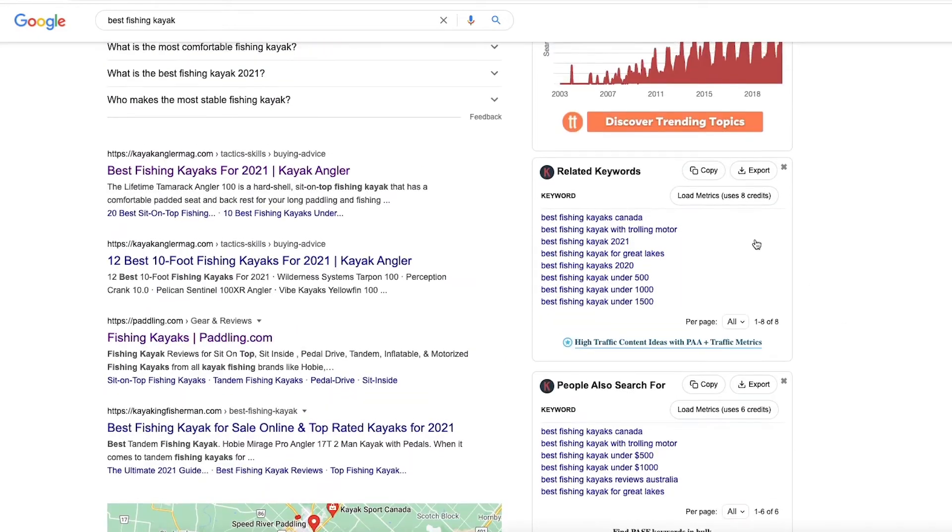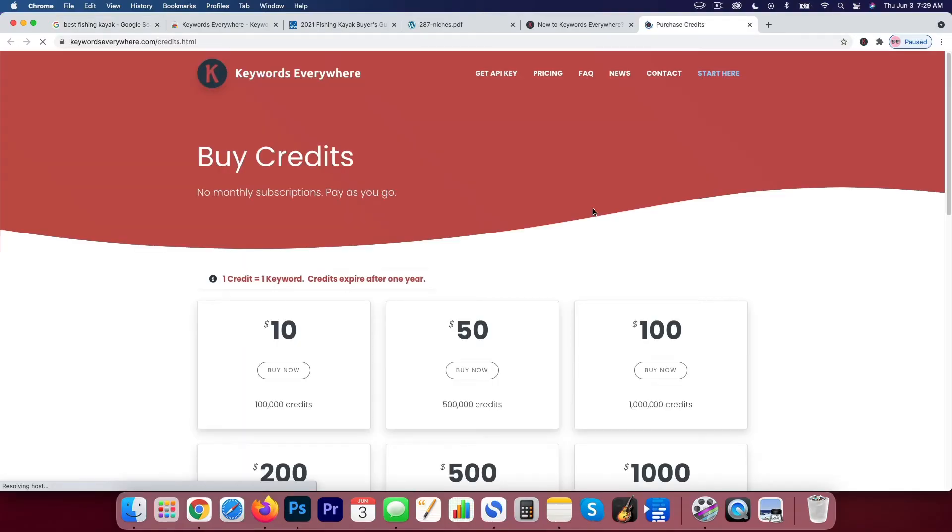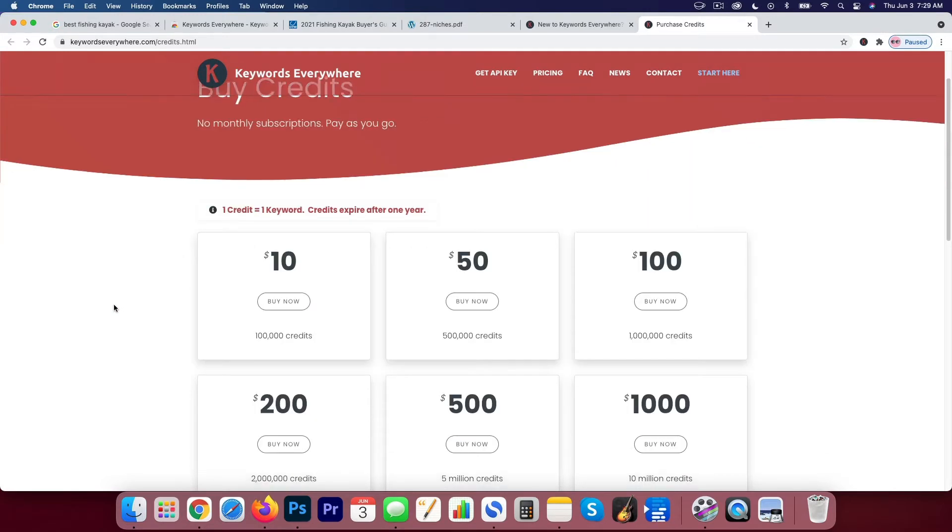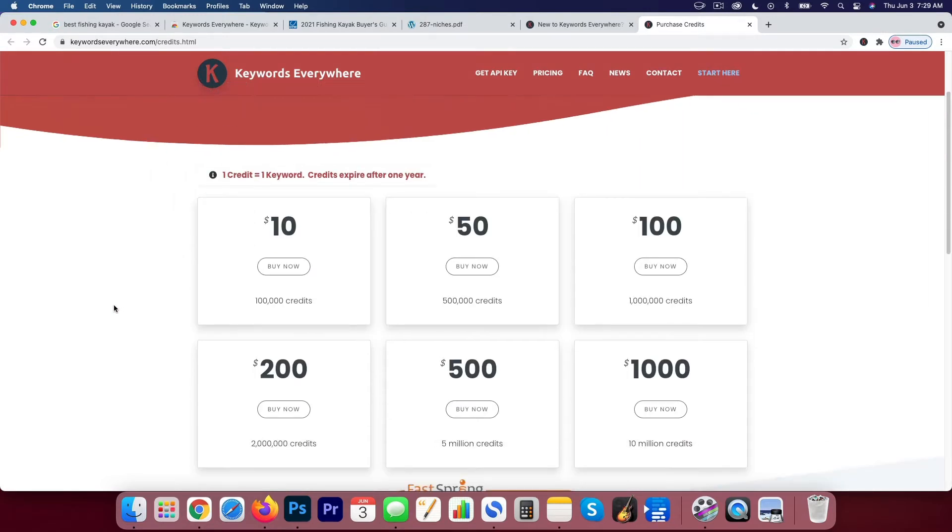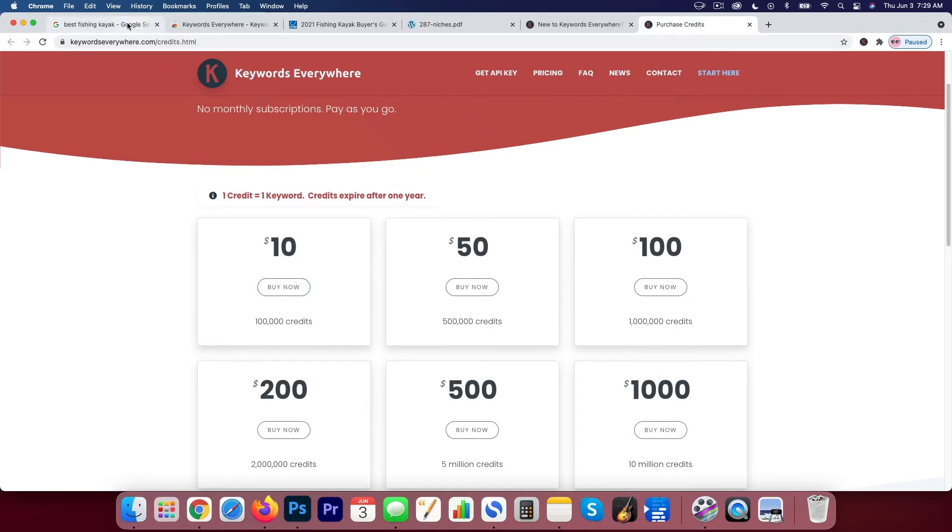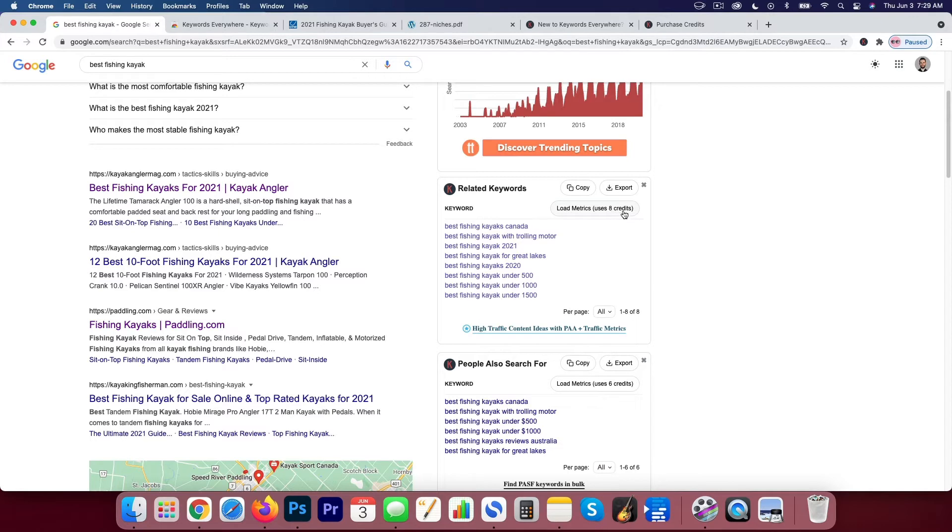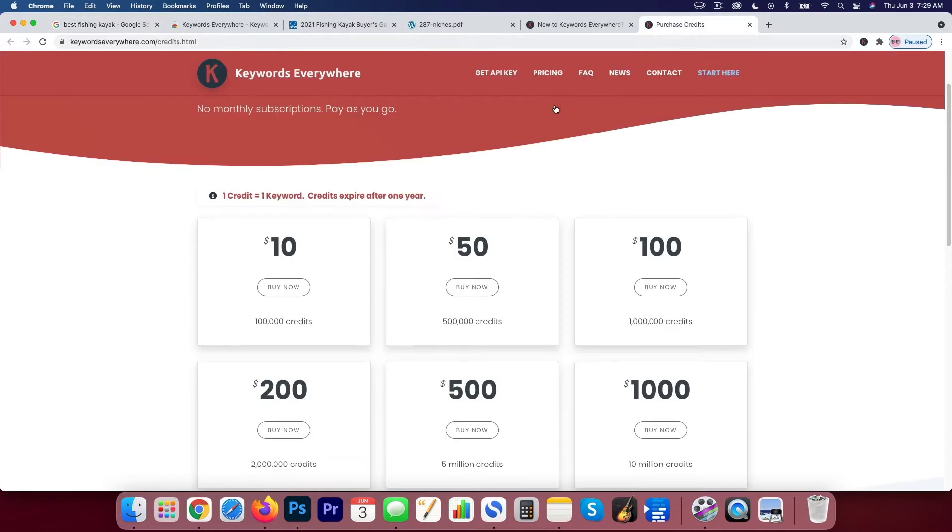So basically what that means is you want to use a credit. So if you click on load credits, you'll notice that it comes and it asks you to buy some credits. And basically, like I mentioned, you'll probably just want to spend $10. You'll get 100,000 credits for $10 and that will last you one year. And if we scroll back over here, you know, to load all the metrics, it's only going to cost you 8 credits. So you can see that your 100,000 credits is going to last you. That's all you're going to need.